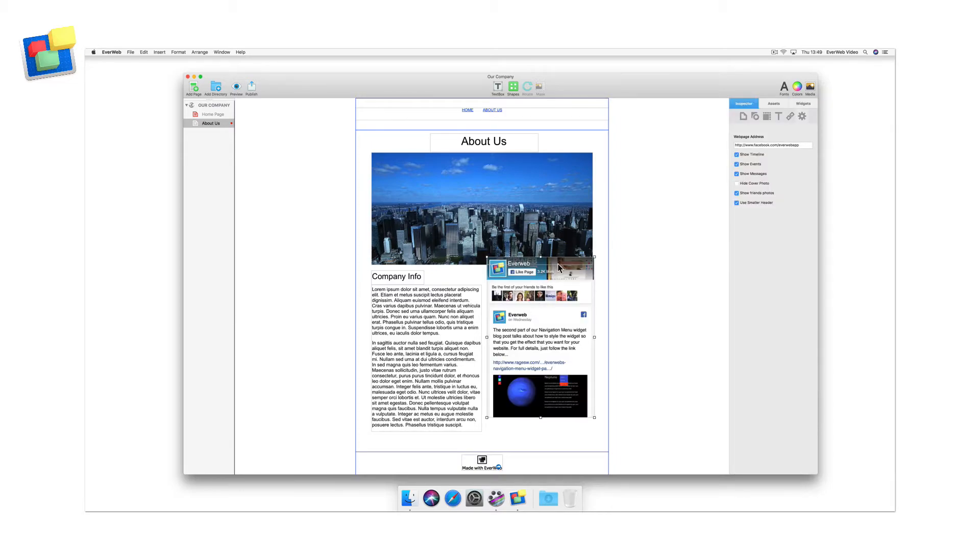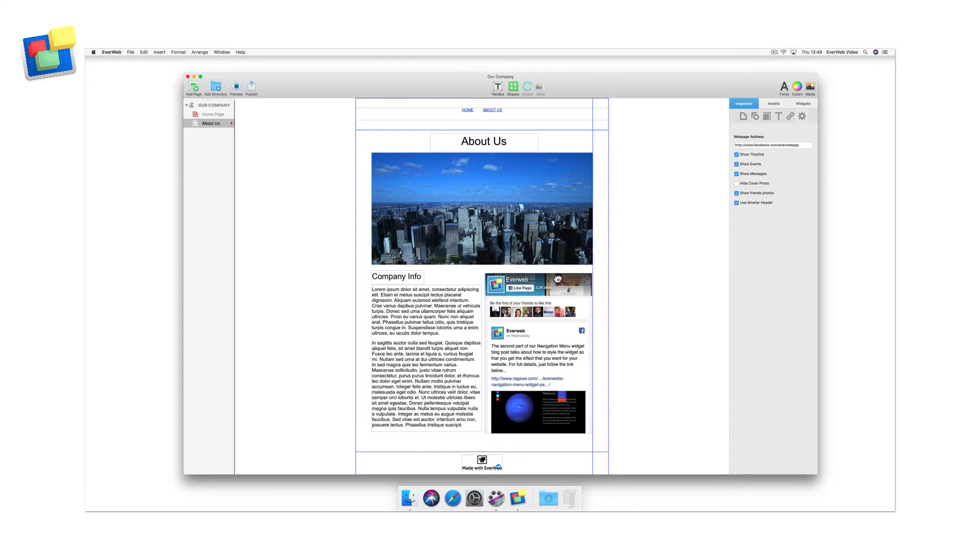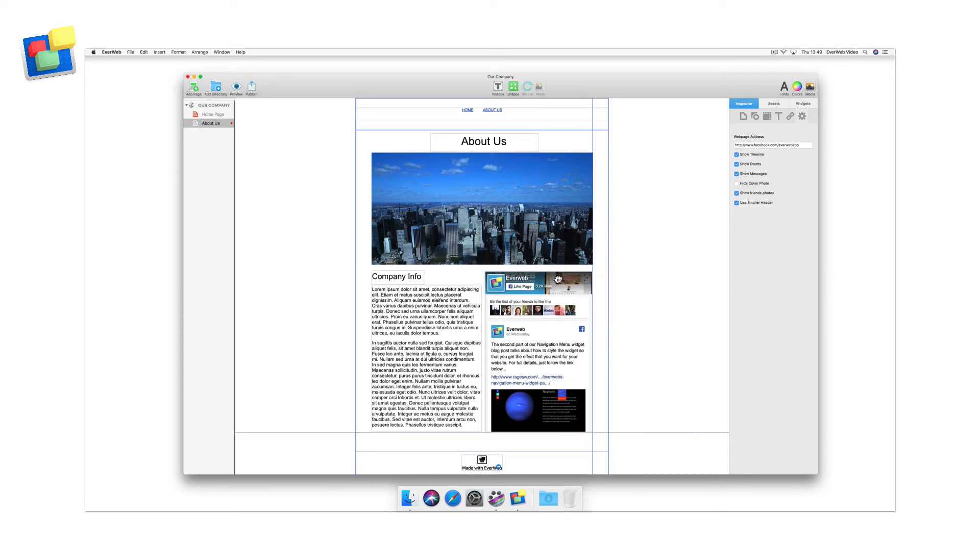Size and position the widget where you want it located. Bear in mind that you may have to resize and reposition the widget later depending on the options that you choose in the widget settings.